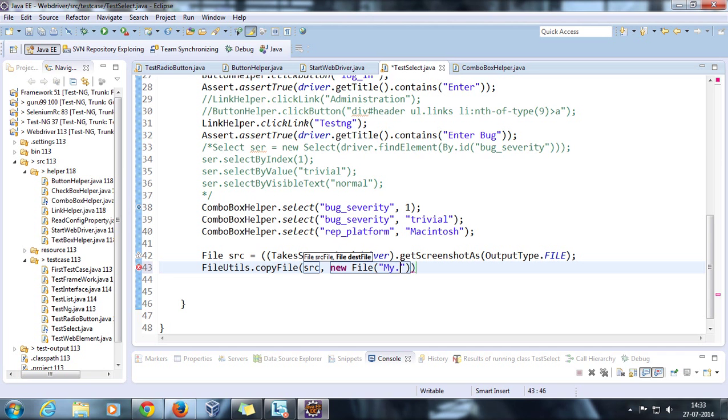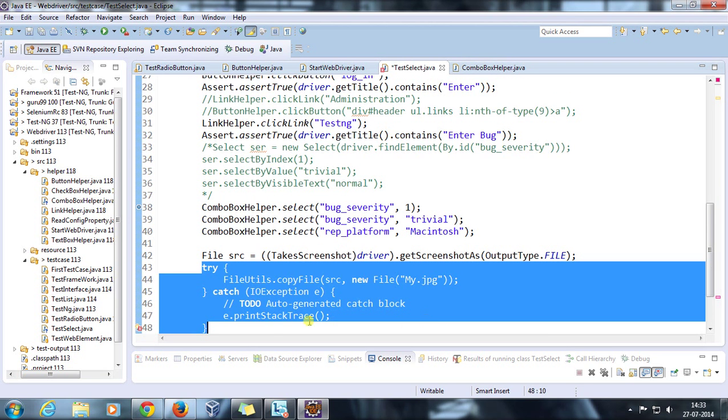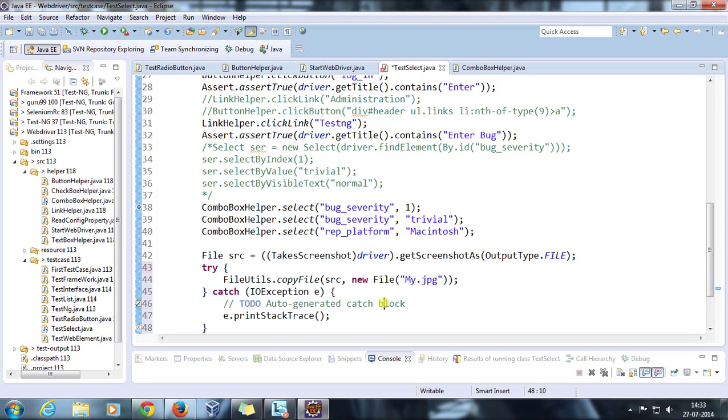This method is going to throw a checked exception called IOException, so I need to take the help of try-catch.